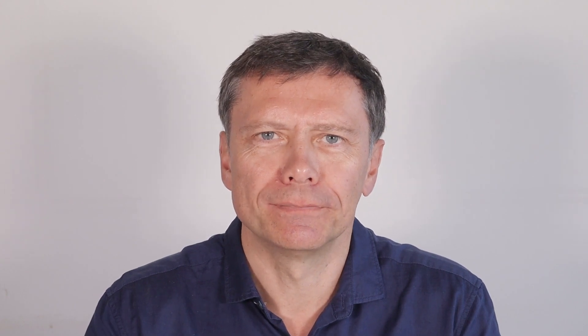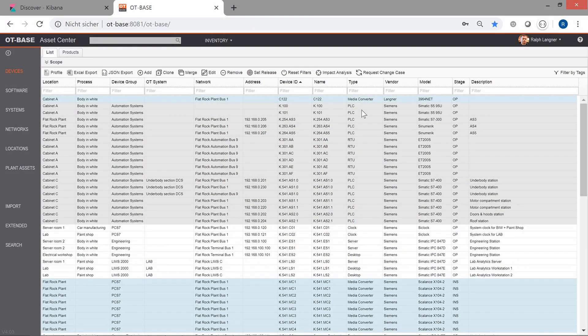So let's see how it's done assuming that you already have your Elasticsearch up and running. The first step is to export your asset inventory in OT Base as a JSON file. This only requires one mouse click.